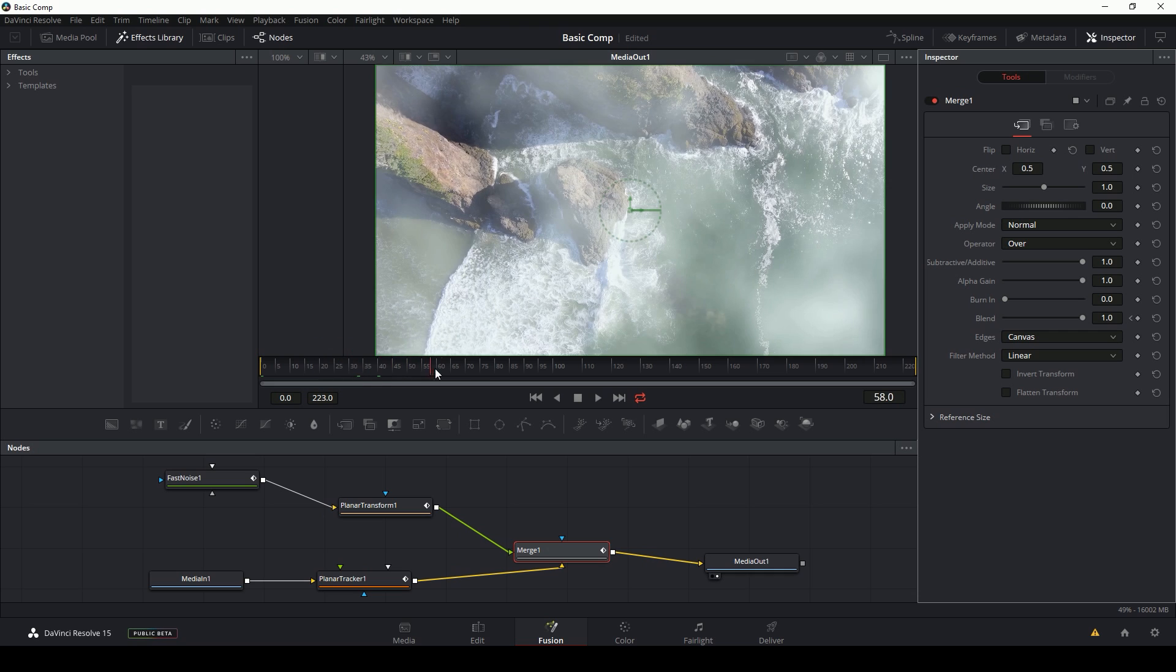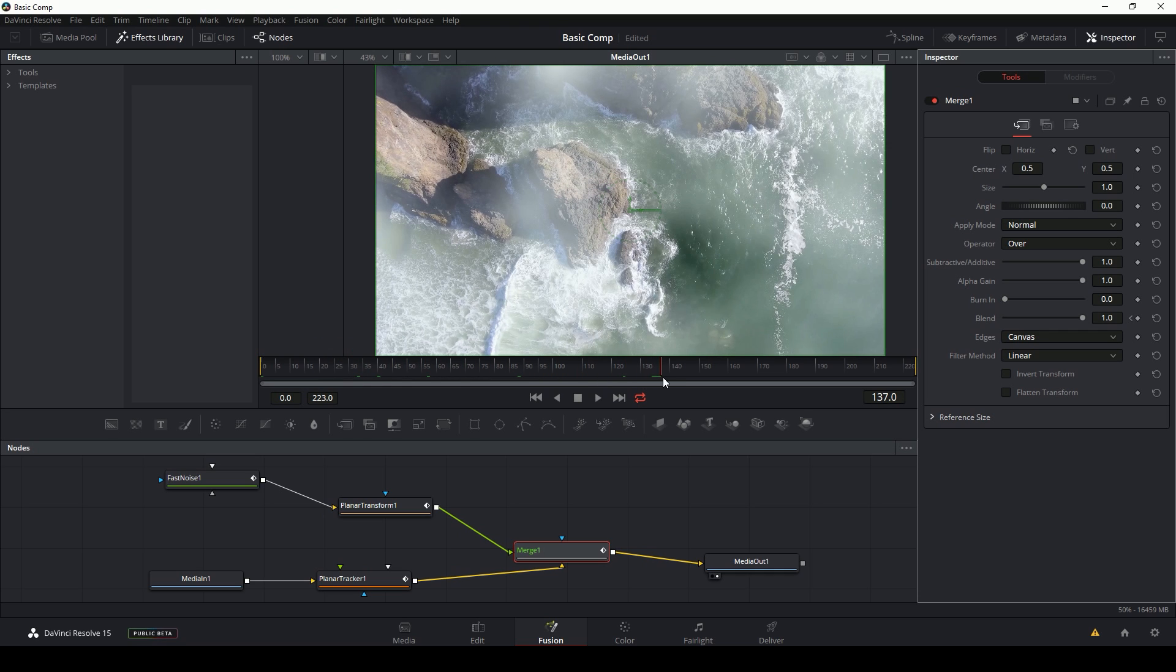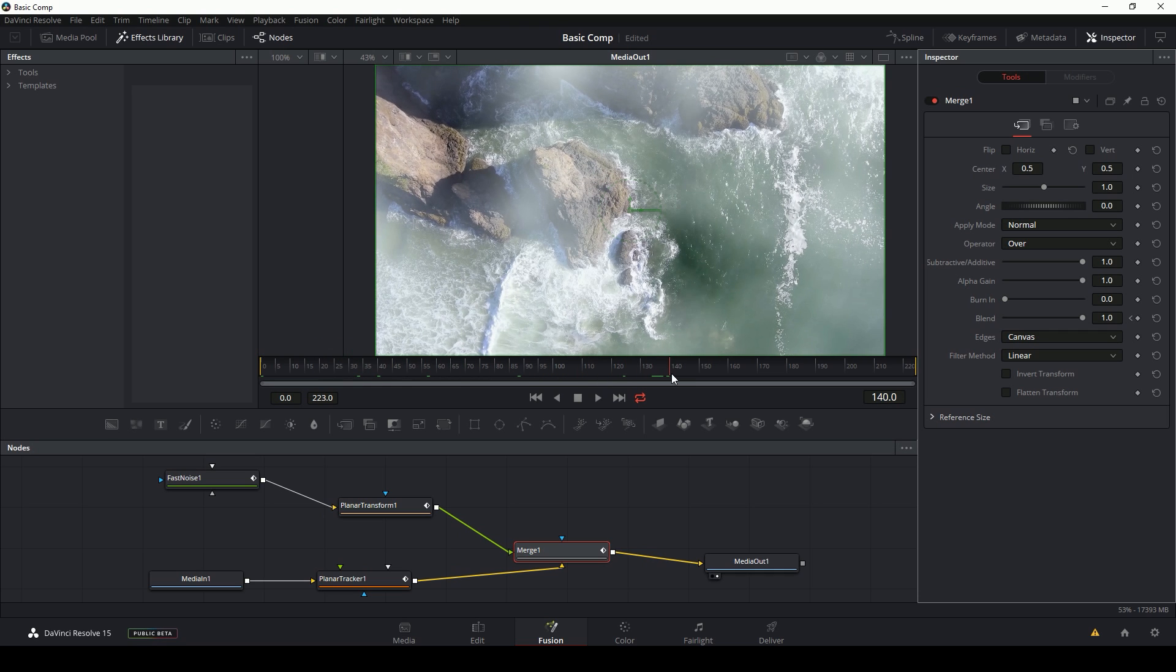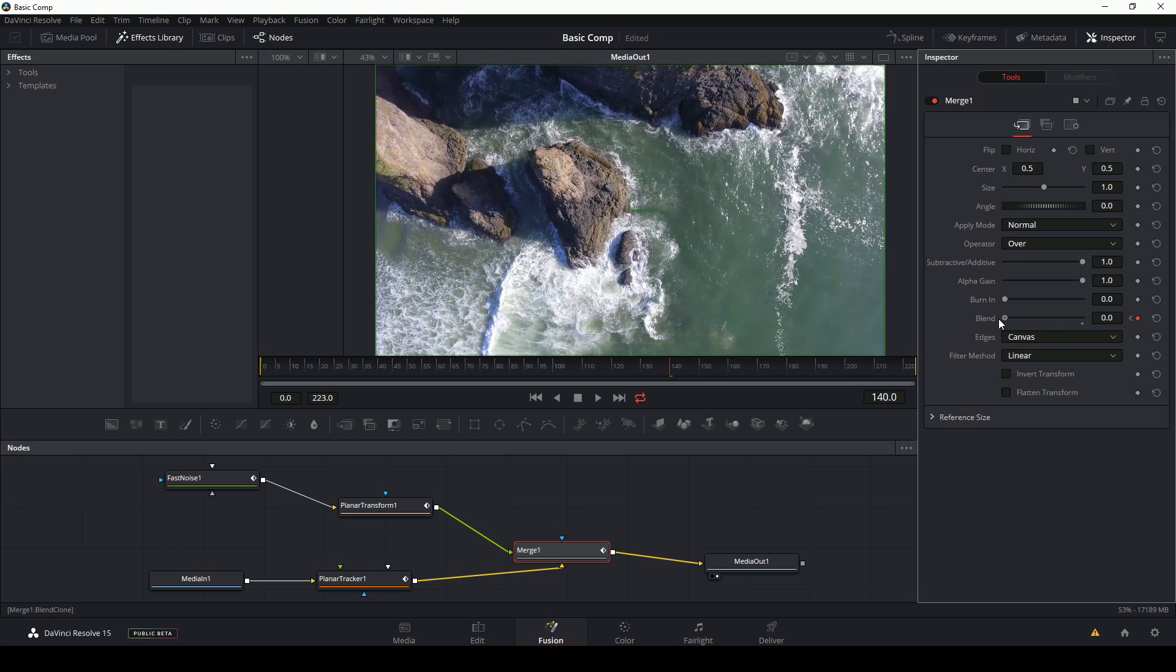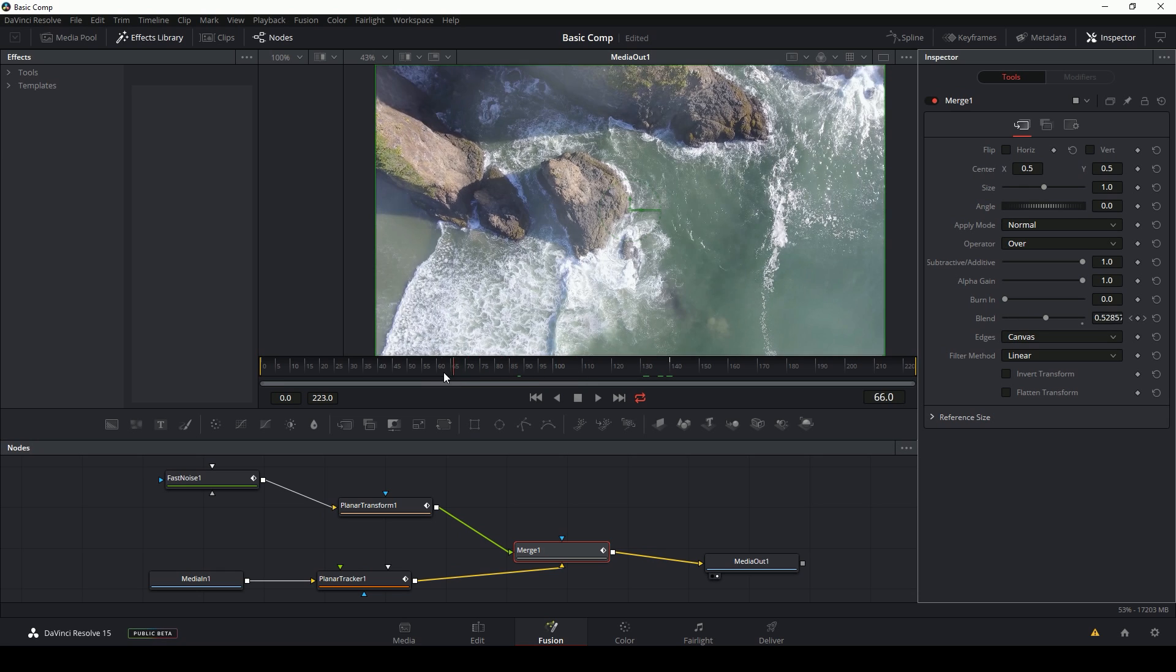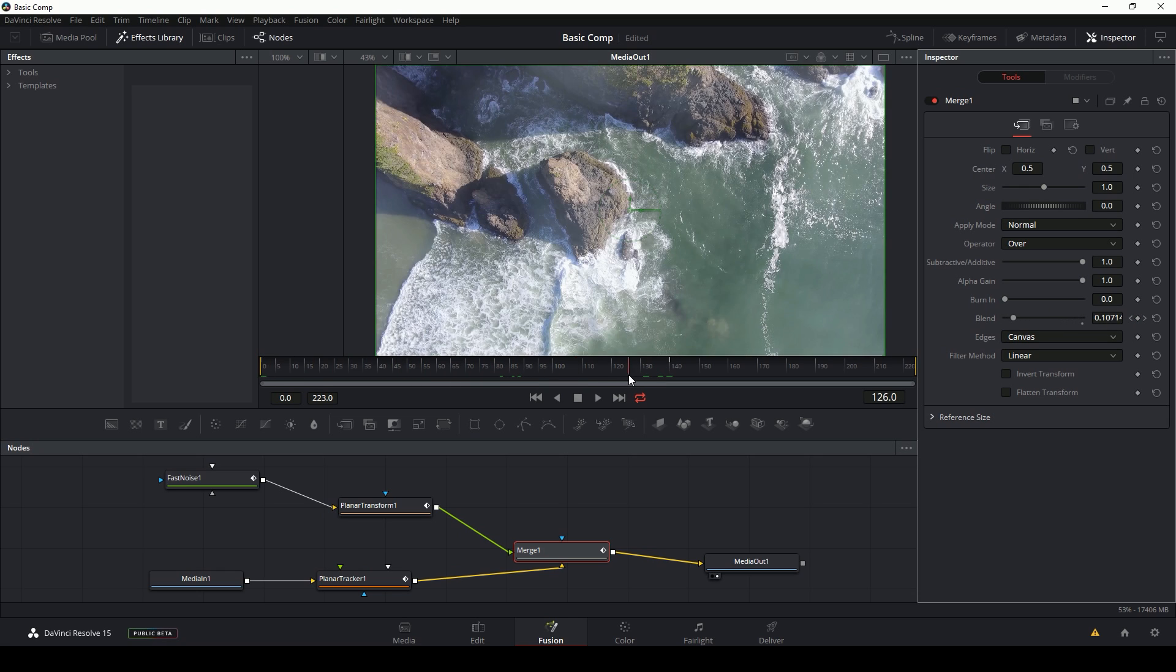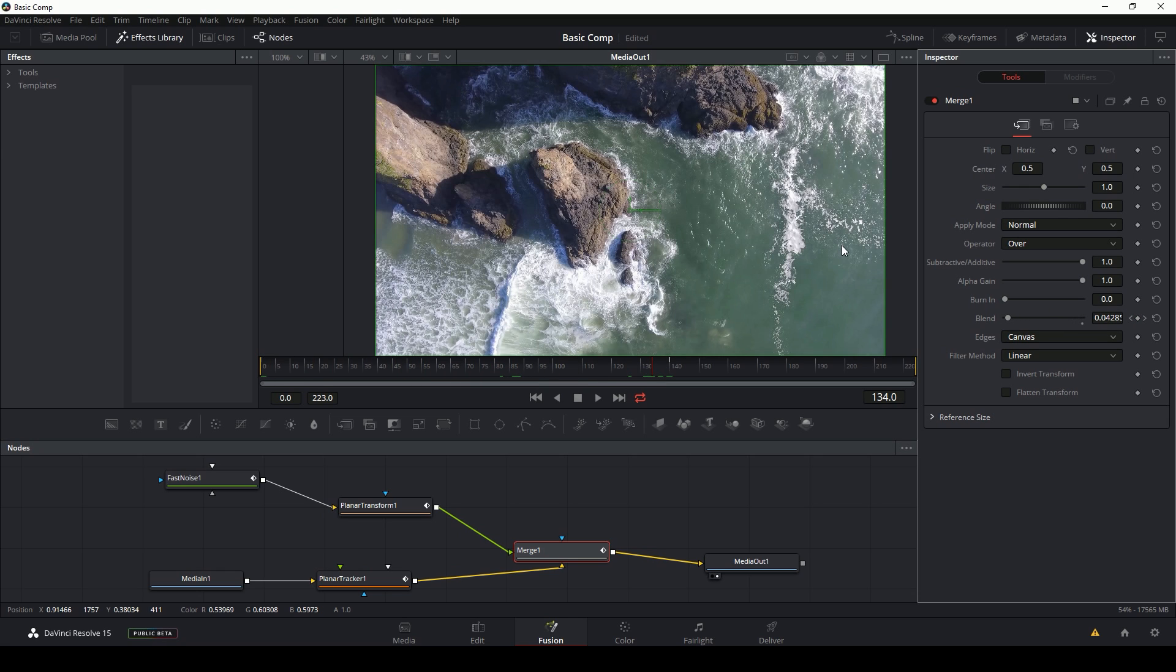Now I'm going to move to where I want this to be completely faded out. Let's say over here and I'll just move this blend down to zero. And now if I look on this little timeline, I see a little white tick mark. That means I have a keyframe there and it animates in between the keyframes. So that's pretty simple.